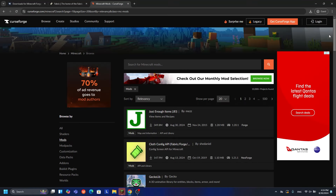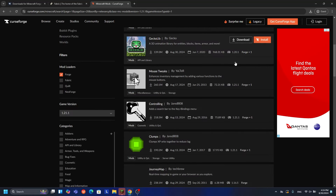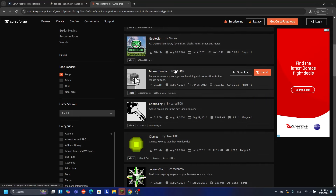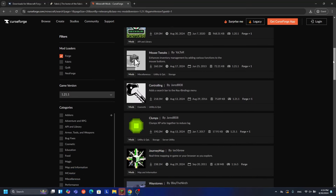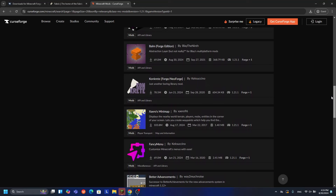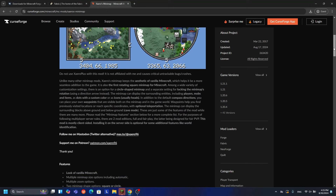For those using CurseForge and looking for Forge 1.21.1 mods, it's very simple. Scroll down and find the Mod Loader filter. Choose Forge and choose game version 1.21.1, and you can see which mods are actually available for version 1.21.1 with Forge. There are a ton of mods available. For example, I'll use a mod I usually use called Xaero's Minimap - I'll go ahead and choose that mod.